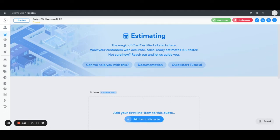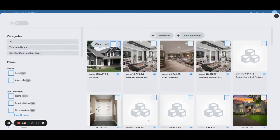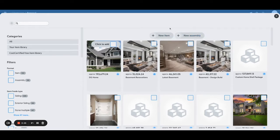If you scroll down here you can see 'add an item to this quote.' We're going to click on that and it's going to bring up your list of choices. You can either choose to add a new item or a new assembly.